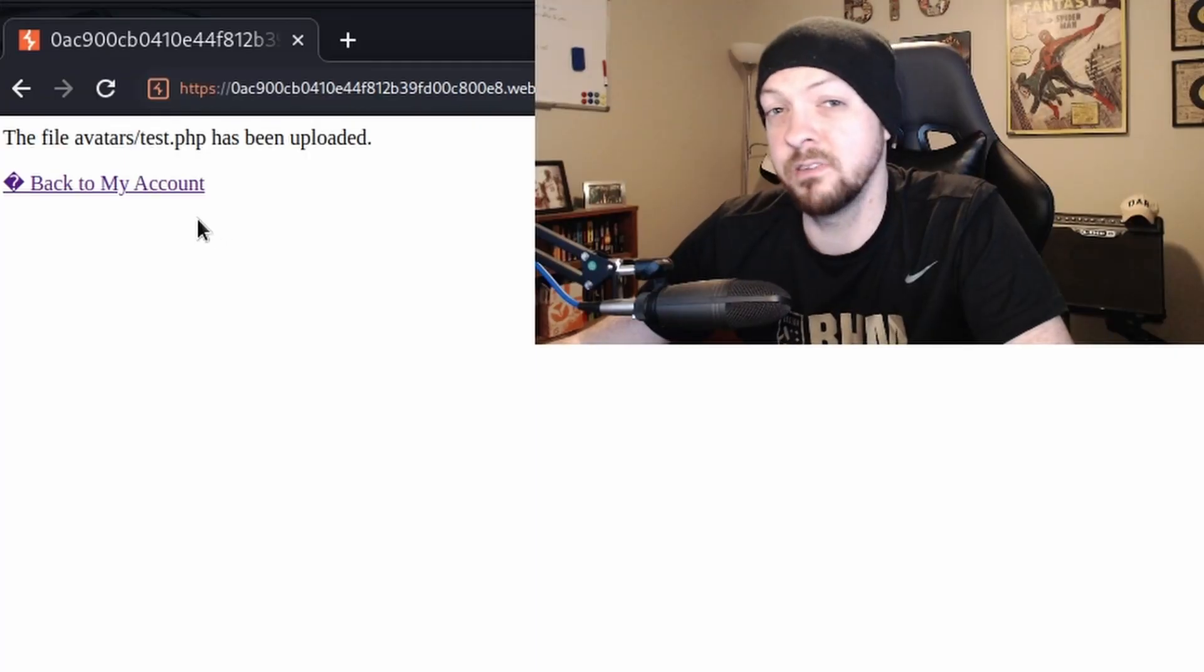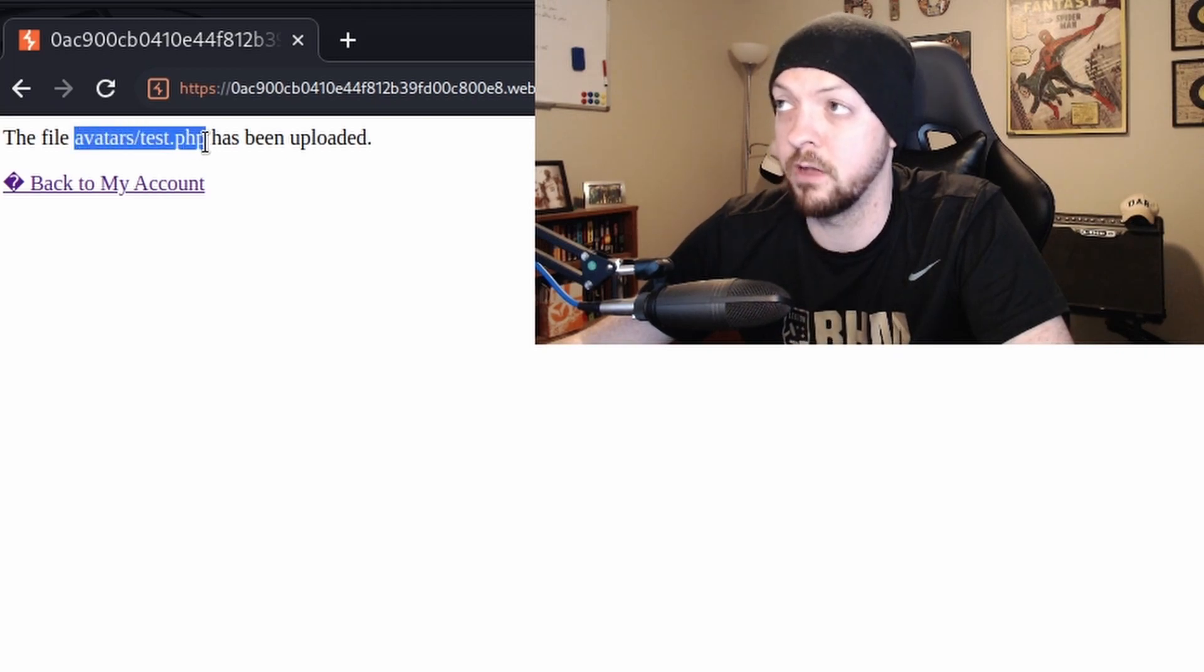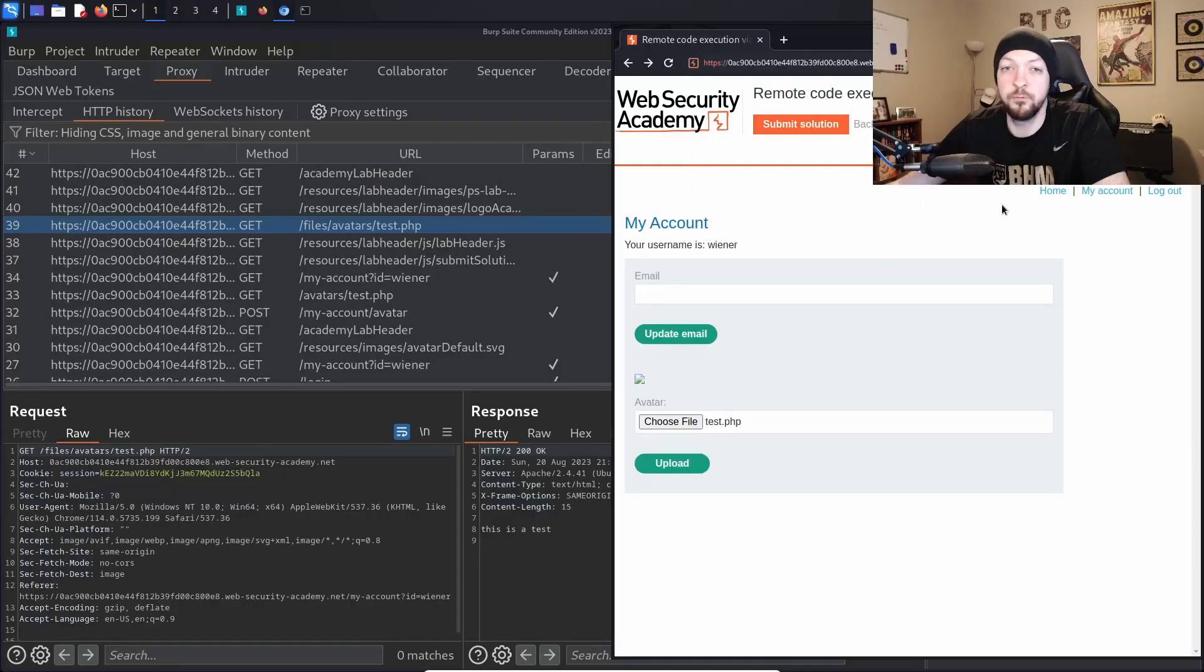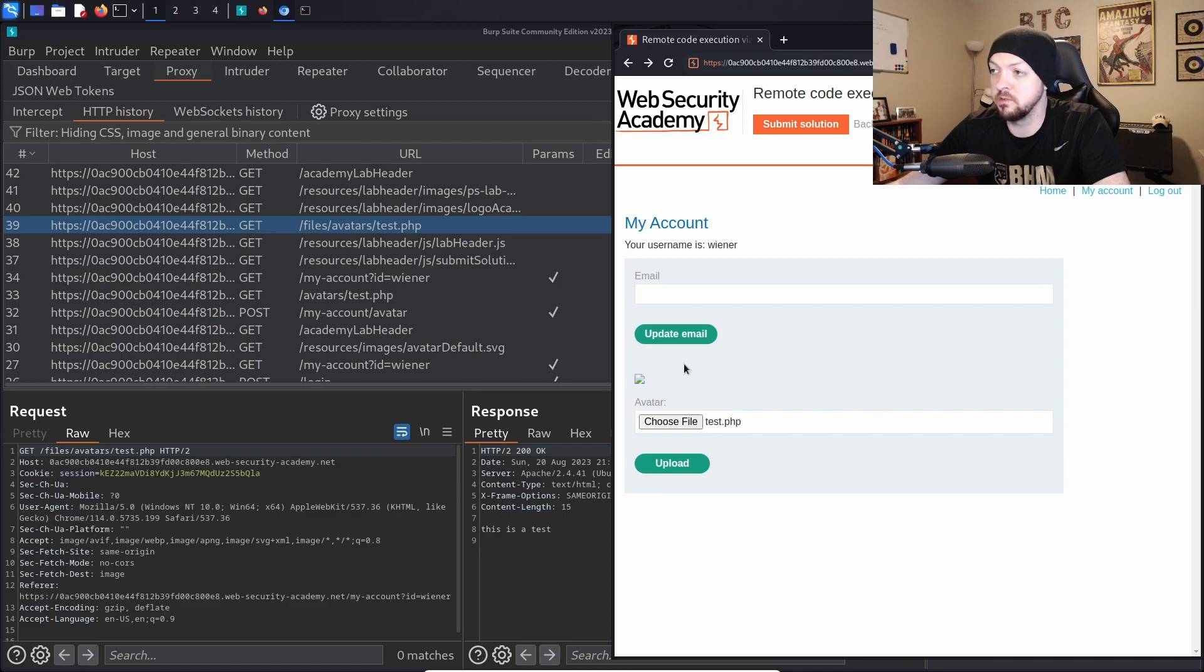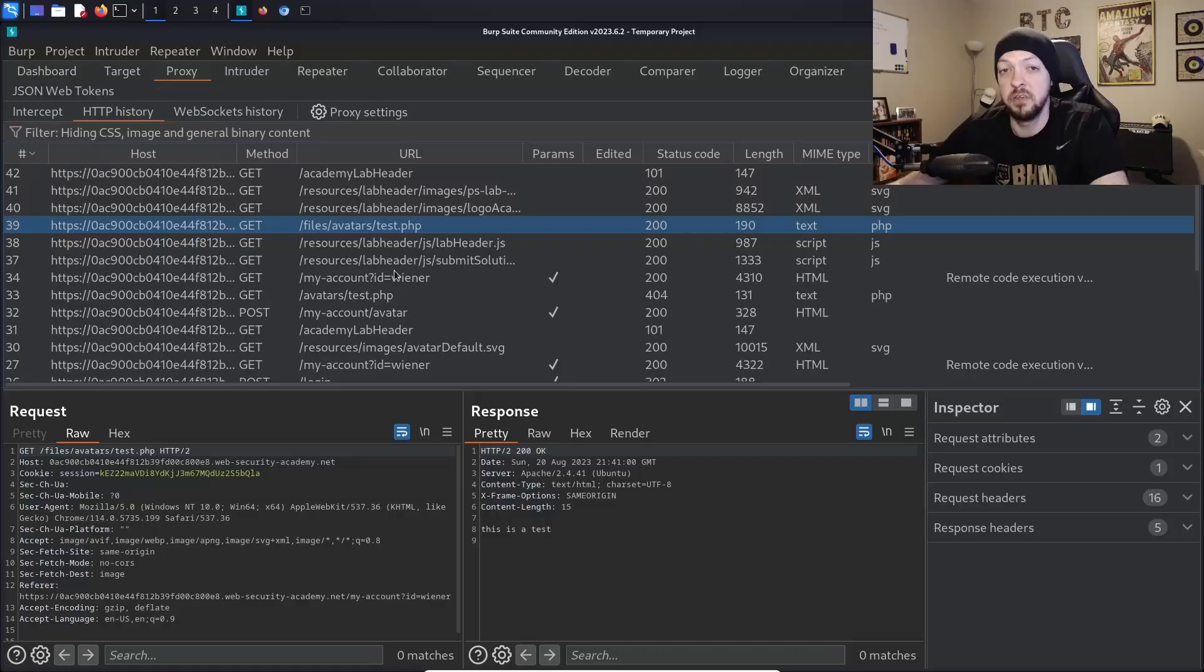And they actually went a step further because they actually told us the path to that file and where it's uploaded. So if we go back to our account page we see that where there used to be just this little blank icon where nothing had been uploaded as our avatar, now there's this little icon that shows that there's a file but it can't be displayed.